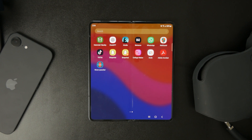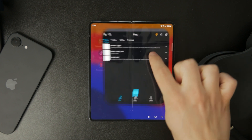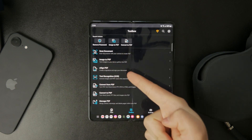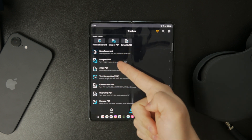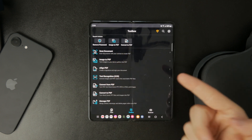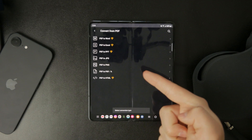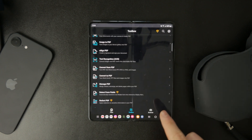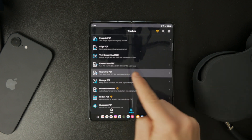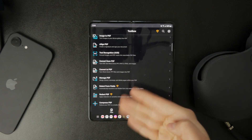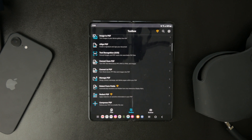With the Zoto PDF Editor, you can scan physical documents and turn them into PDFs, convert photos to PDFs, and even change different file types into PDFs. This is super convenient if you just need a quick way to save or share a document in a universal format.